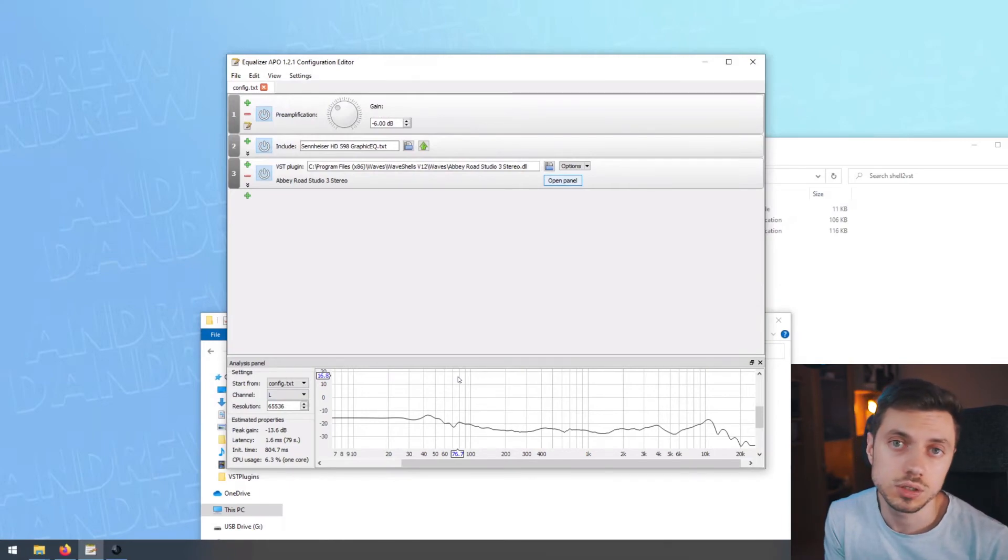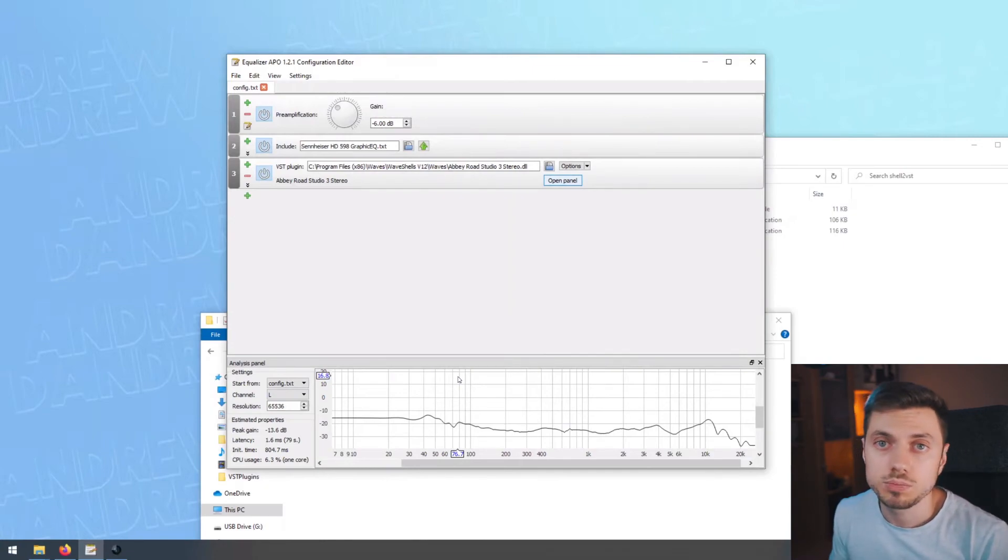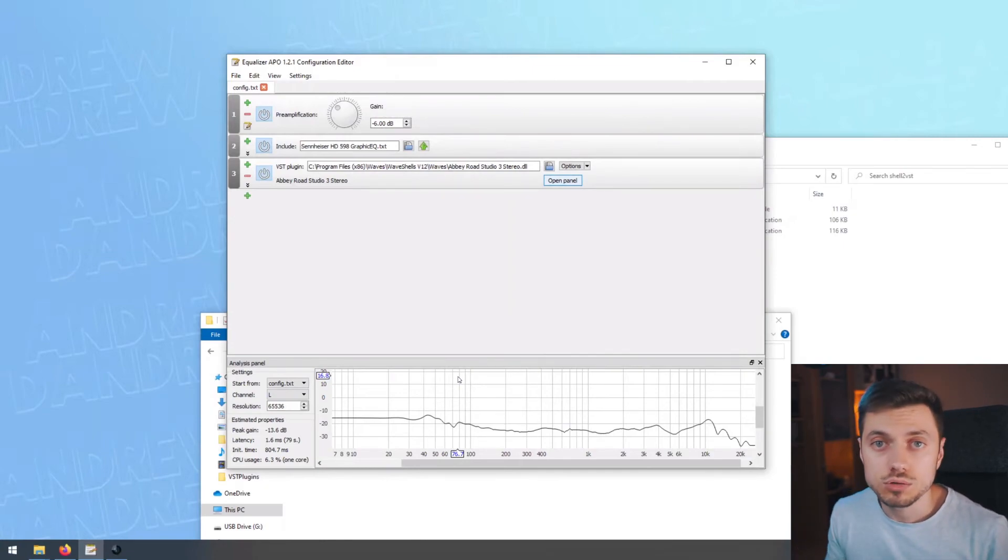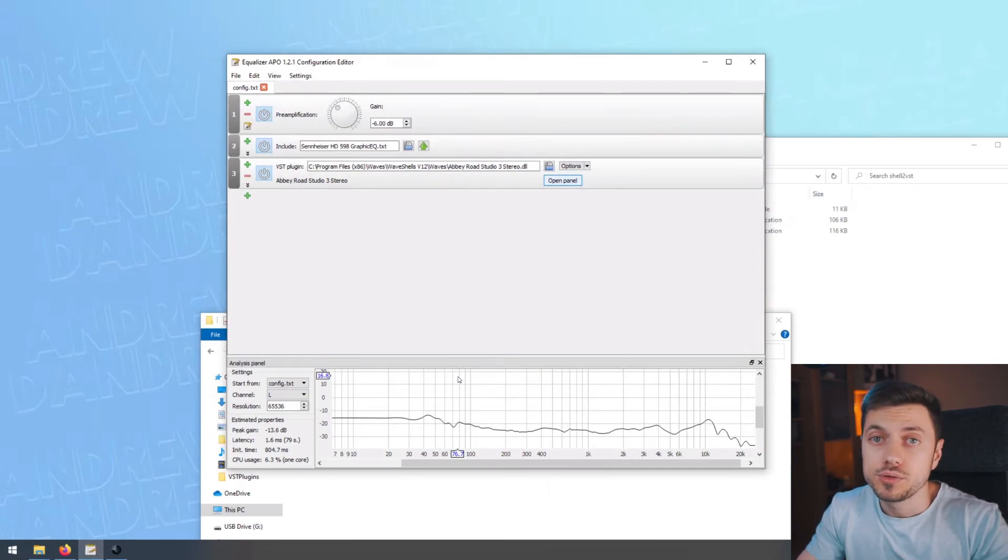You could play games through this plugin, you could watch YouTube videos through this plugin. So this is absolutely awesome, in my opinion.